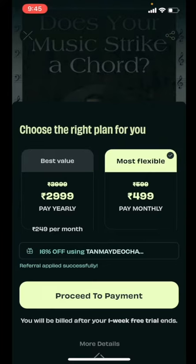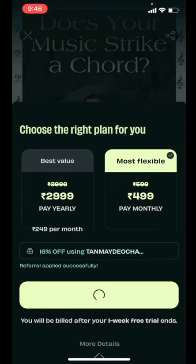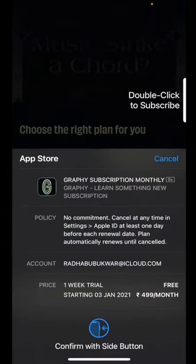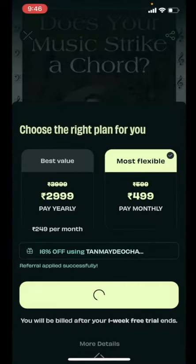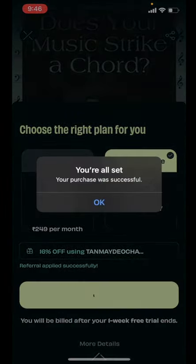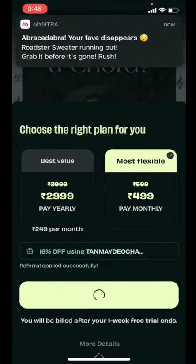I'm going to choose the monthly plan, and because I have used the link, I won't have to mention the referral code separately — it has already been applied. I'm going to click on 'Proceed to Payment.' And that's it, super easy guys! Now I'm subscribed to Graphie and I can start watching my episodes.